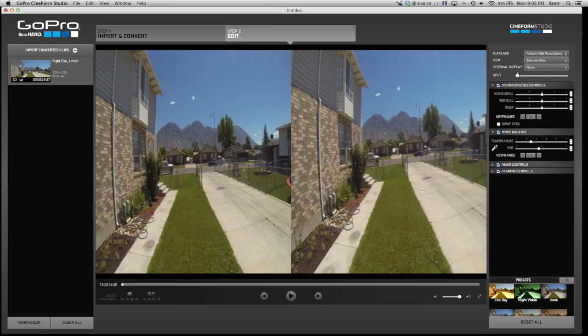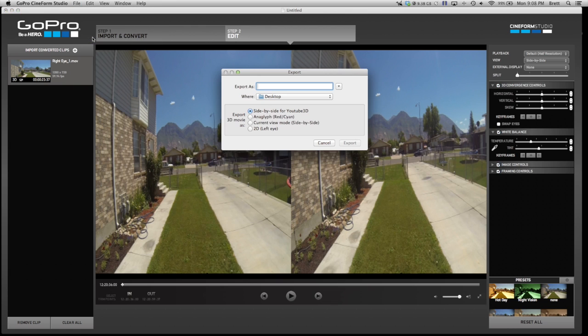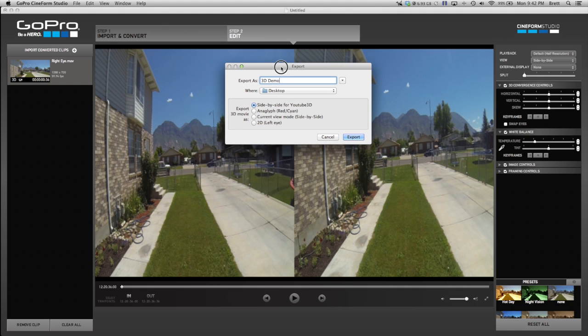Once you have a final product that you're happy with, you can come up here and go to File, Export, and call it whatever you'd like. Let's just call it 3D Demo. You can see here that you have a few options for how you want to export your video. You can do side by side, which is YouTube 3D, or if you have a 3D TV, then this is generally the easiest way to do it.